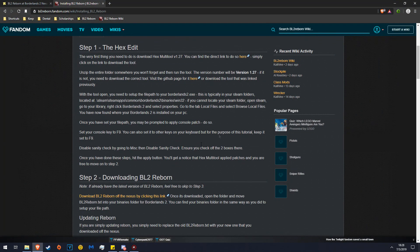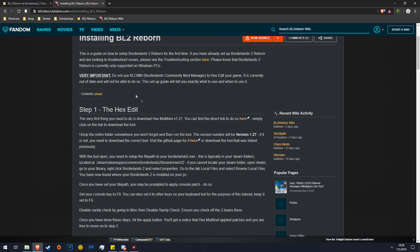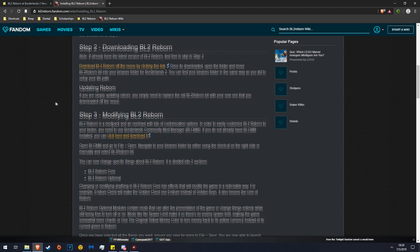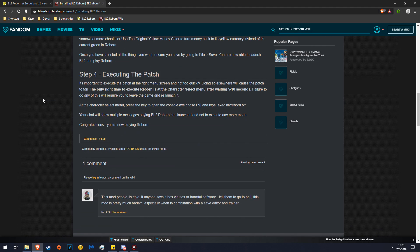If we go back to the install page, the first part was to hex edit. The second part was to download the mod which we have done already. I'm going to skip part 3 because I don't feel it's necessary to modify Reborn.